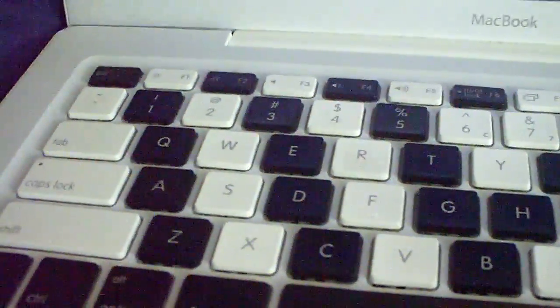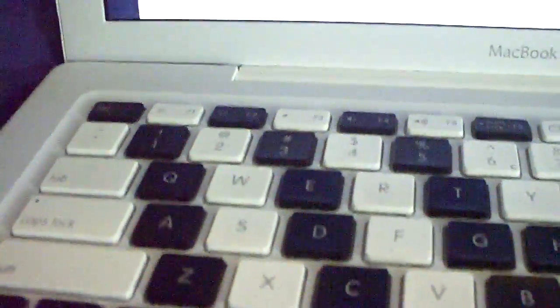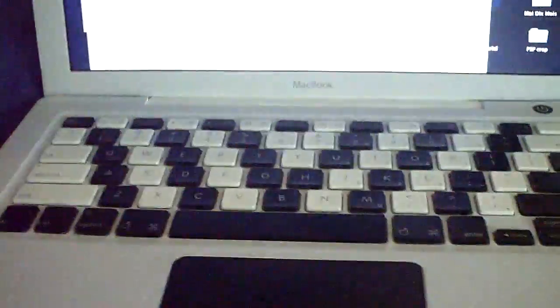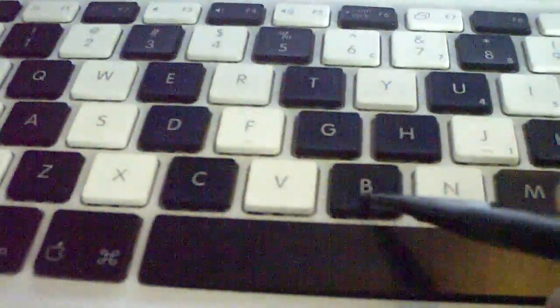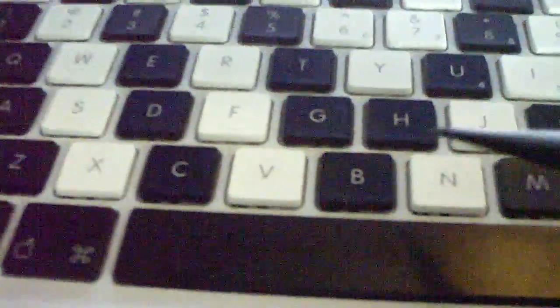Okay, this is going to be how to remove a key and put it back onto your MacBook in order to get something like this. Okay, so I'm going to be doing the B key here.